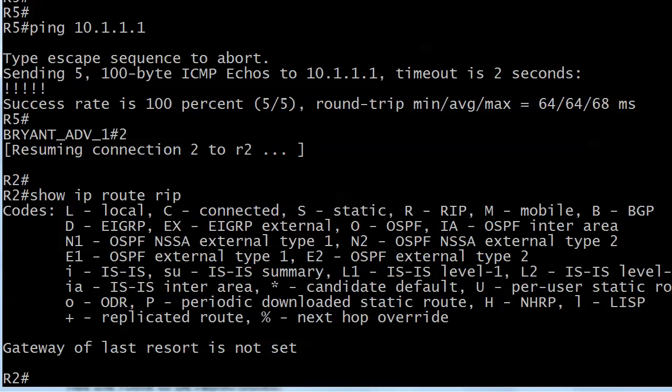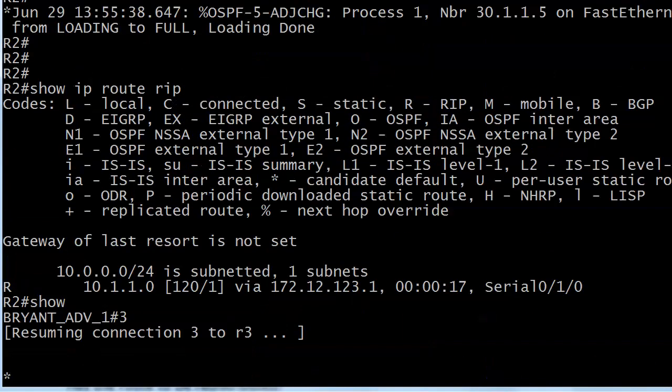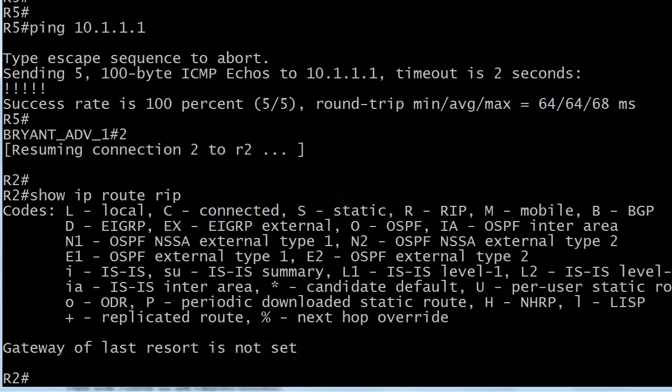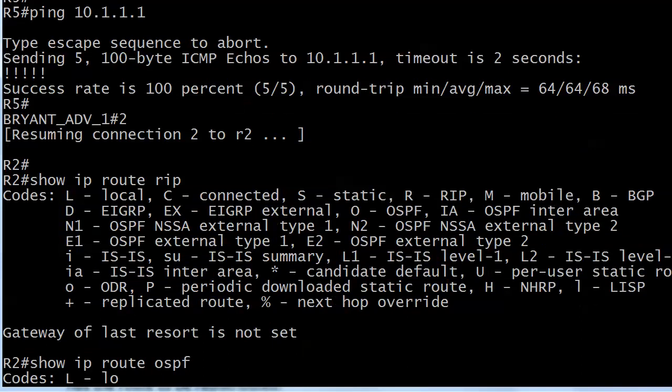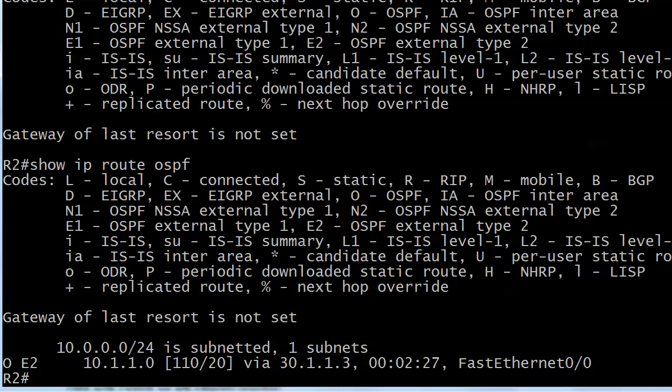And our route's gone. At the very beginning of the lab, I ran show IP route rip and I saw the loopback up on router 1, 10.1.1.0. So where did it go? Why am I not seeing it now? Well, we are running another protocol on here — we're running OSPF. And there it is, it's marked as an OE2 route.